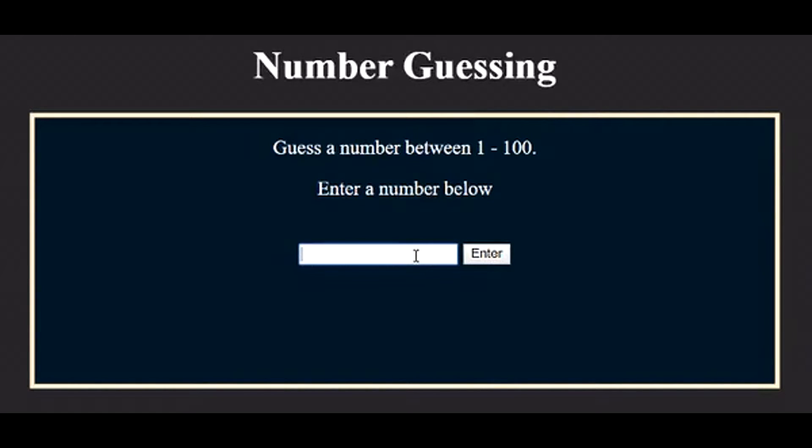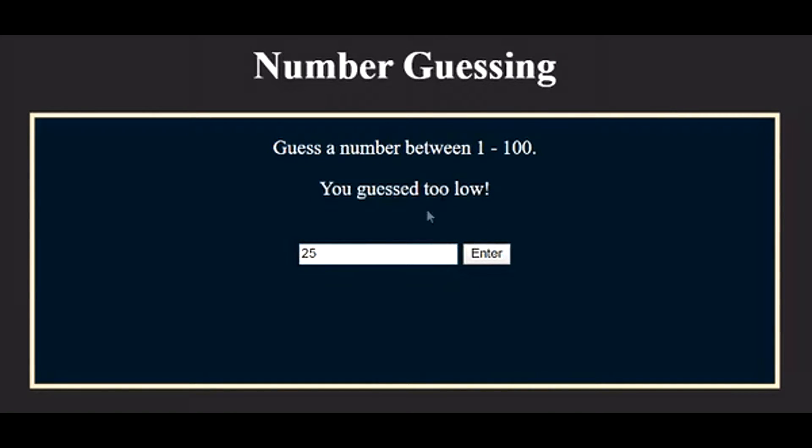Welcome to the 52 JavaScript Projects in 52 Weeks Challenge. The project of the 6th week will be a number guessing game.